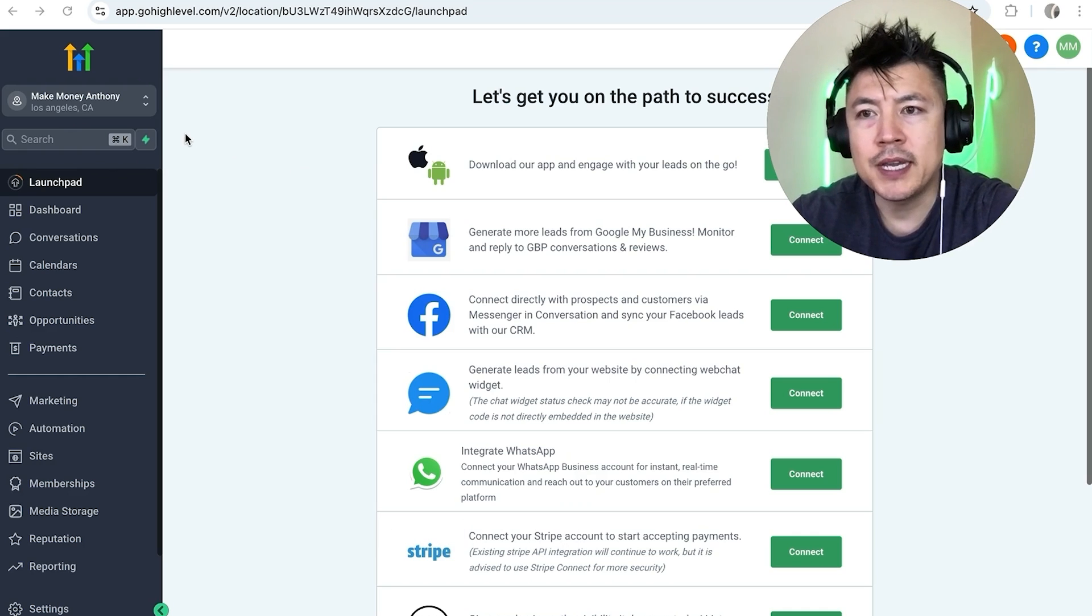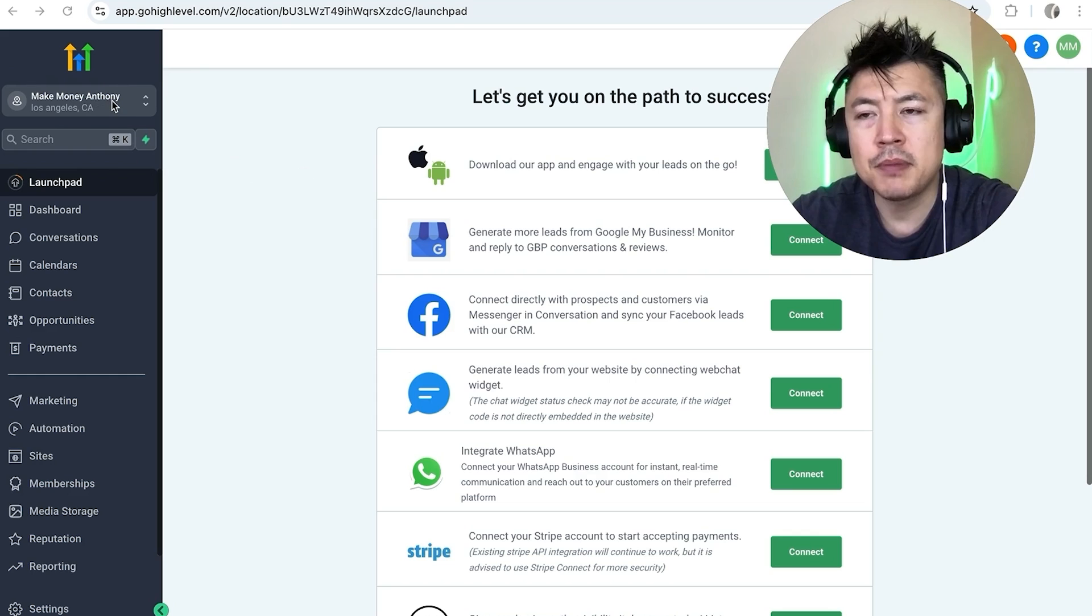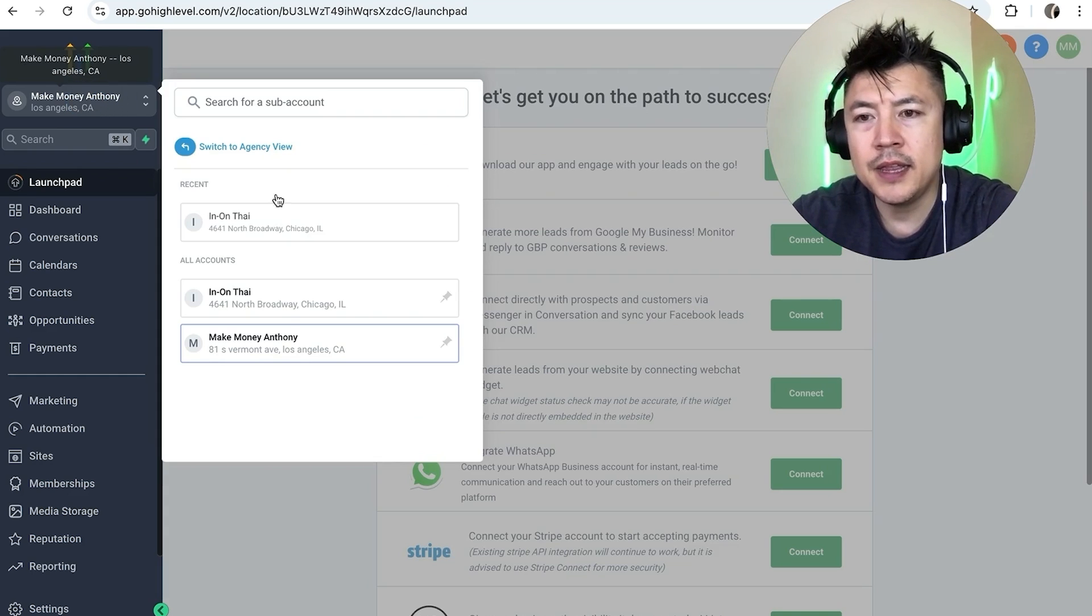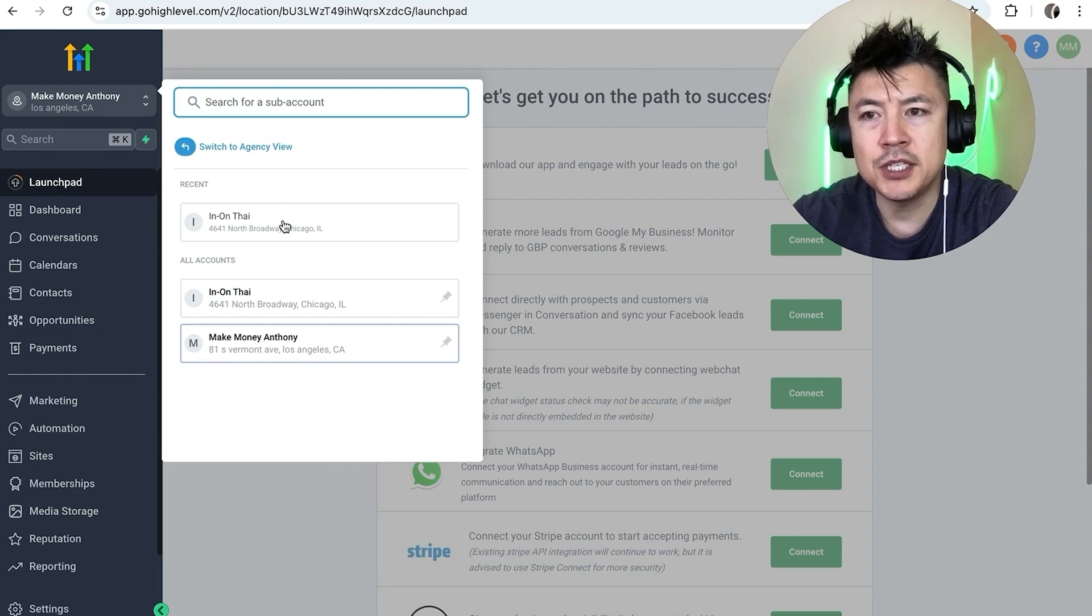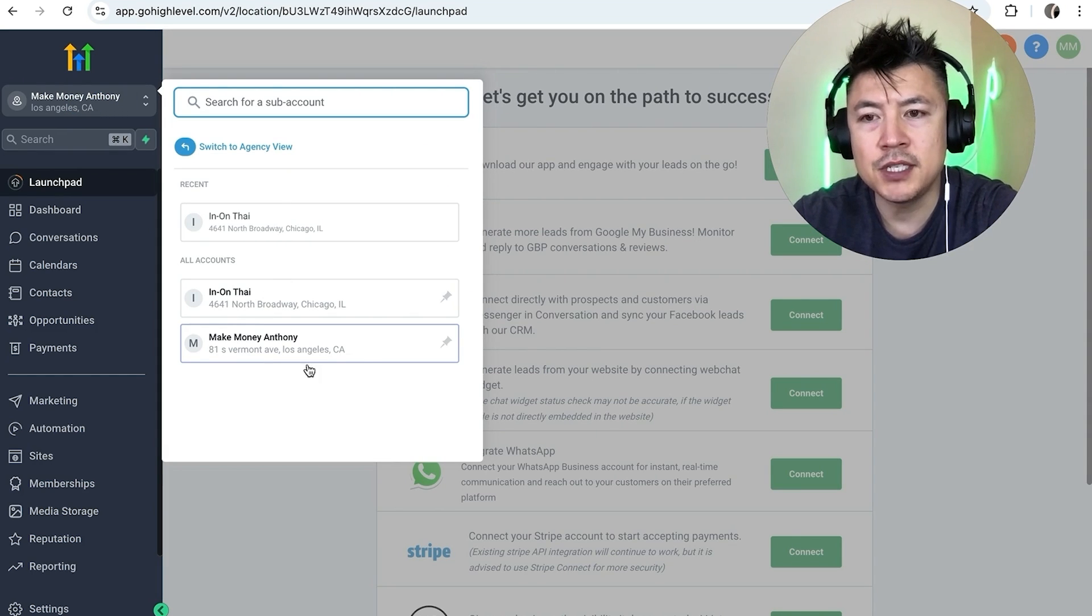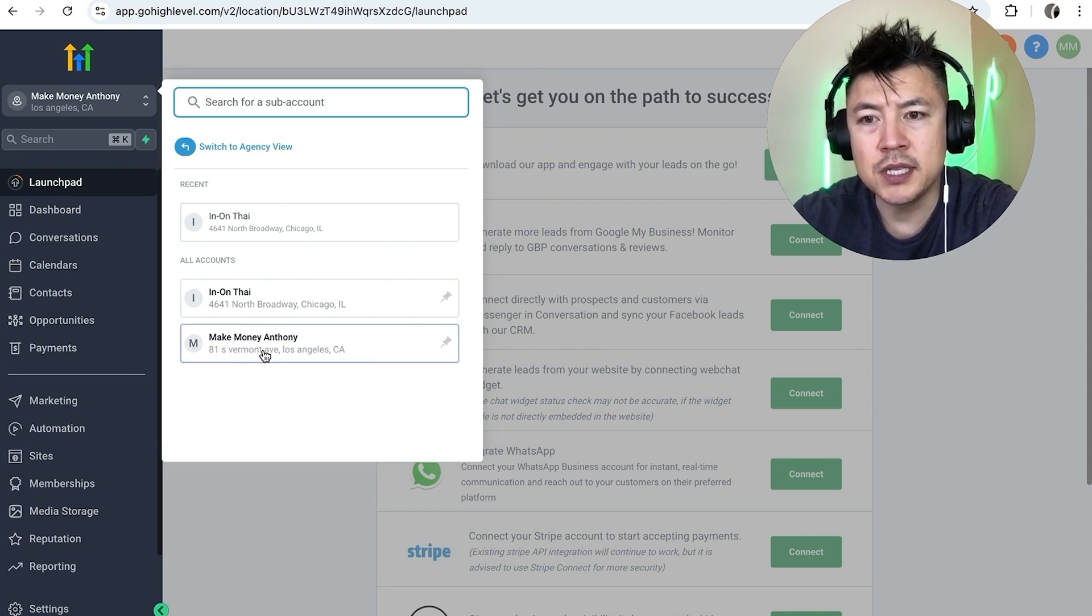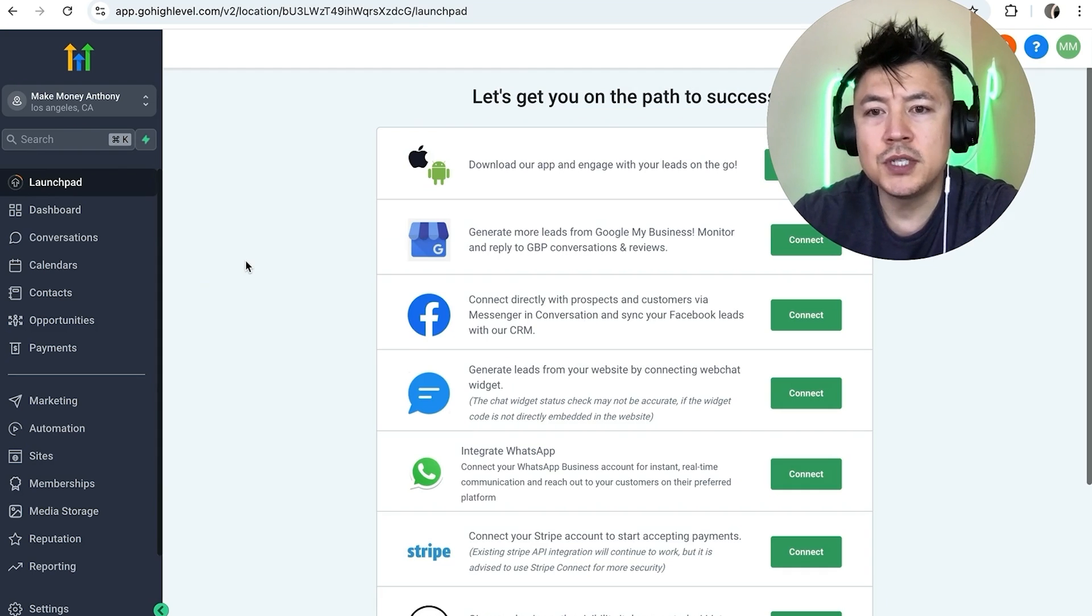First off you need to make sure you're working in the right company. So up here on the top left you'll go ahead and click on here and then it's going to show the companies you have under your Go High Level. You can see I have these two so you want to choose the company, so I'll choose this one.